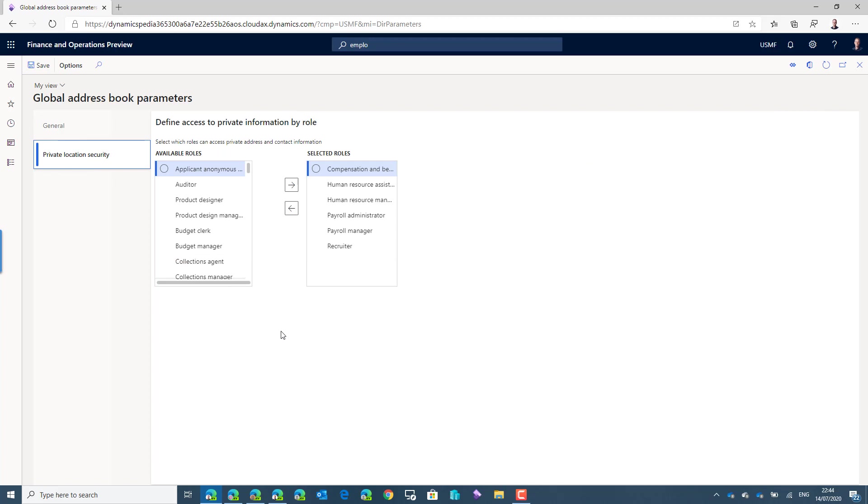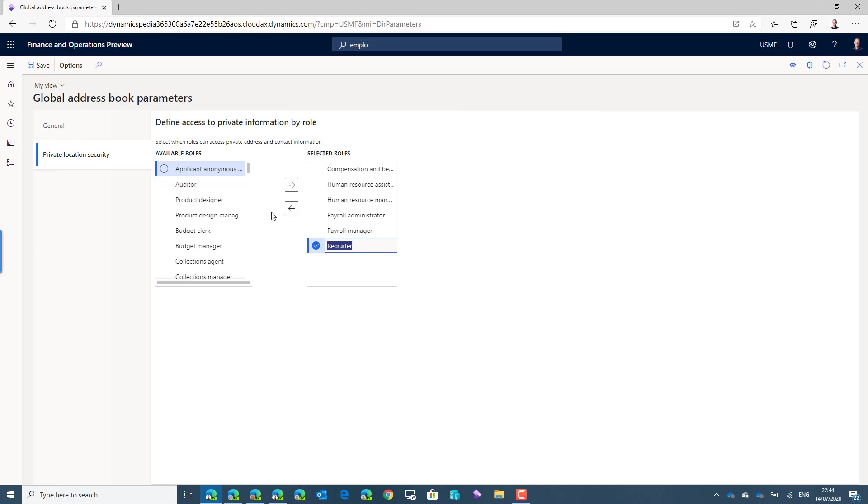On this form we can select which roles will have access to the private details. If you look at the list with available roles it will also list all your custom roles or even roles from an ISV solution. And for this demo purpose I will remove the recruiter role.